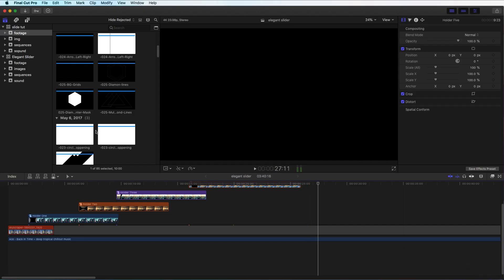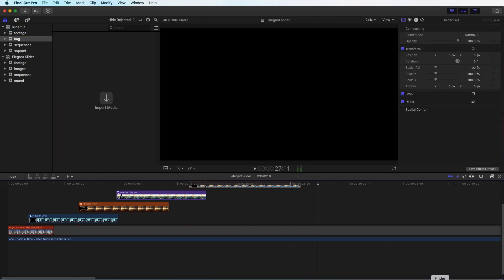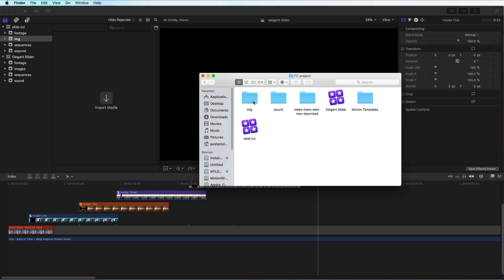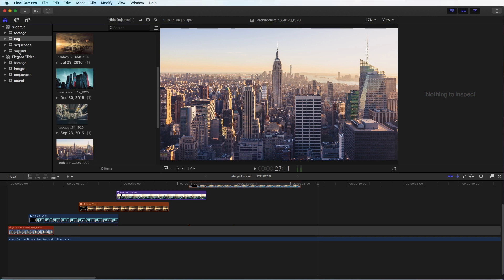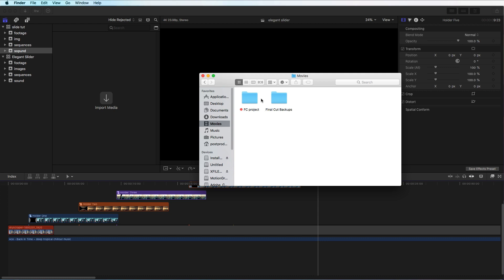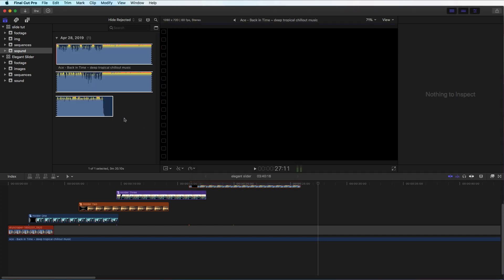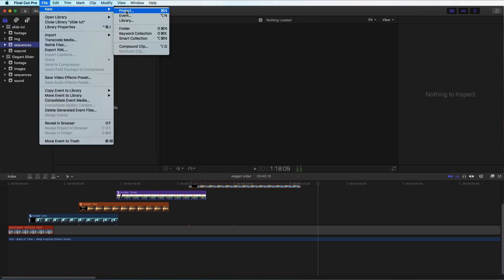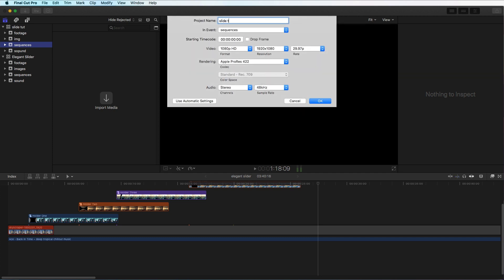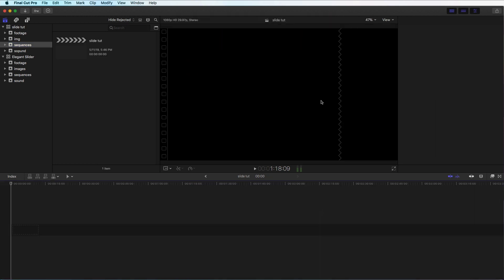Going back to Final Cut Pro, make sure the image event is selected and just drag and drop your images — you can use video as well. For sound, go to Movies, find the sound folder, and drag and drop. If you want to download this soundtrack, the link is in the description below — just follow and subscribe to their channel and you can use it in YouTube videos. Make sure the sequence folder is selected, go to File > New Project, and choose your settings. I'll go with 1080p, 1920 wide, 29.97 frames per second. These files also support 4K. Click OK.